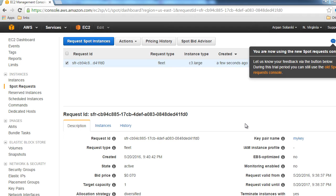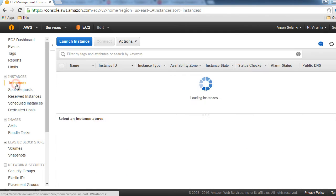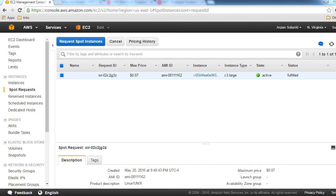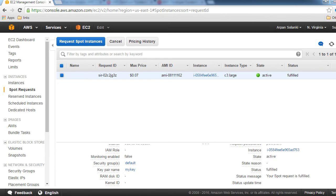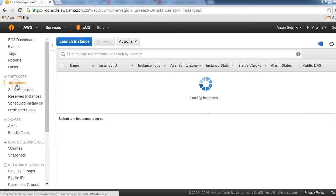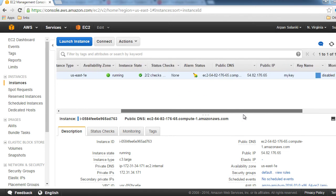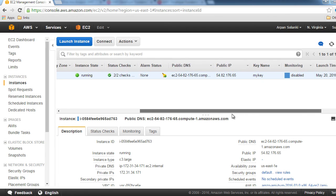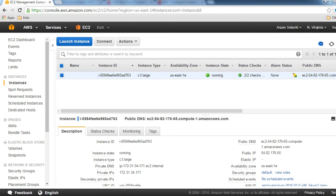We'll click OK here. Our request has been successfully created, and you can see it here under Spot Request. Now we will wait for our request to be approved, and then we'll be able to see the instance being added to our instances. The request was approved, and now we can see our instance already running, which is c3.large with all the details that we had asked for.